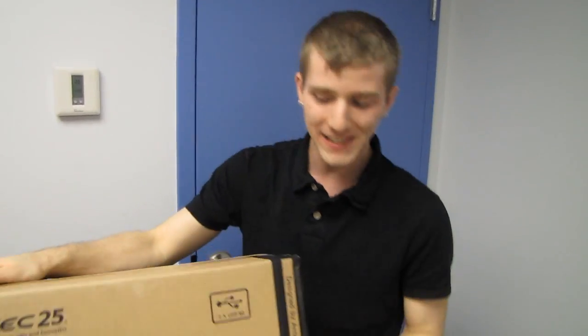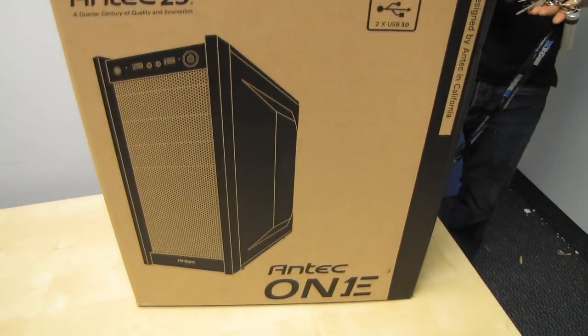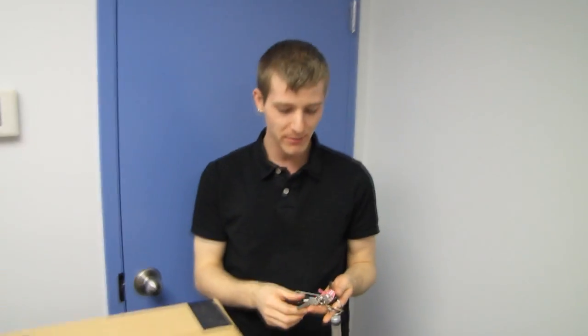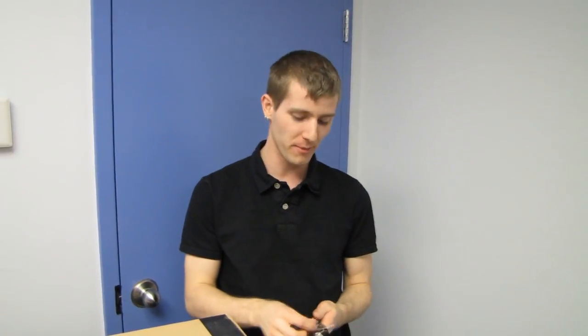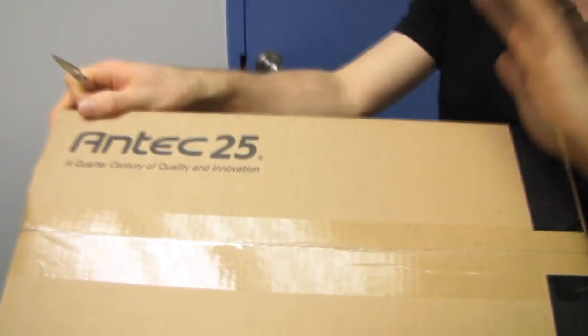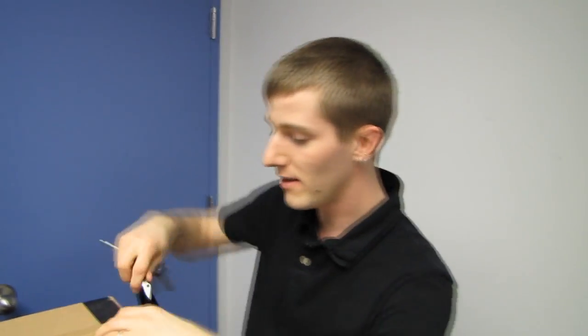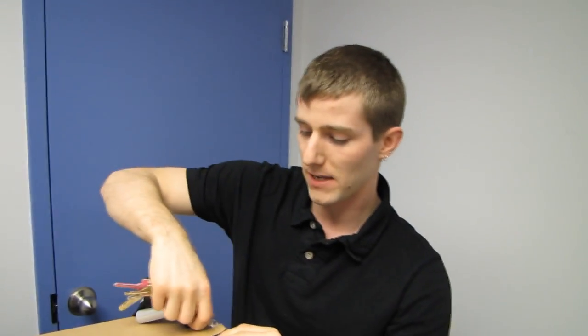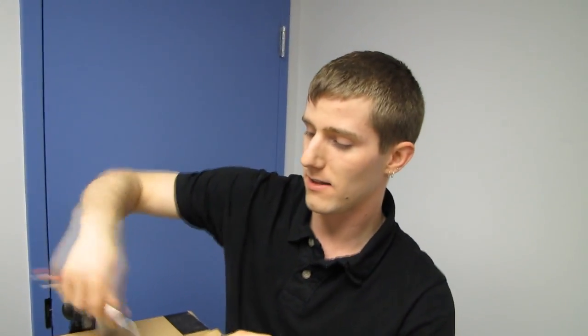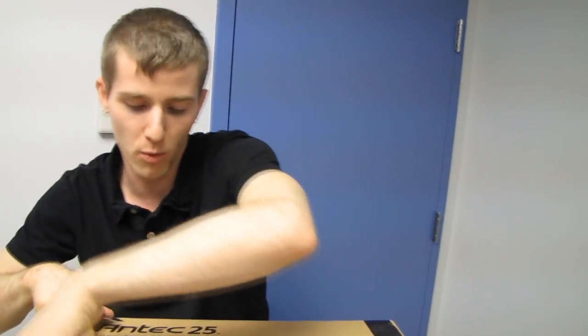Welcome to my unboxing of the Antec 1. Now this is... yeah I know, you were expecting me to say hundred after that or something right? No no no, this is just the Antec 25. No no no, not the Antec 25. That's how many years Antec has been around. No, the 1 is the model number, not the 25, no hundred, the 1.